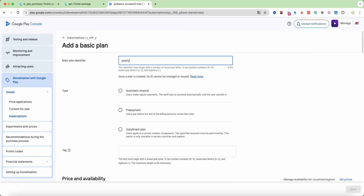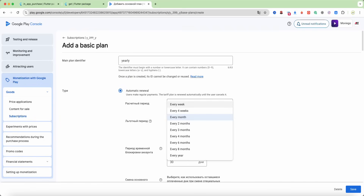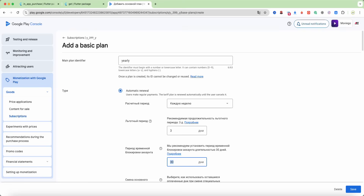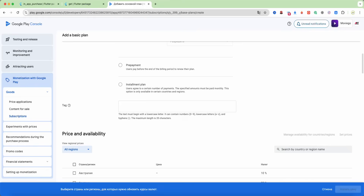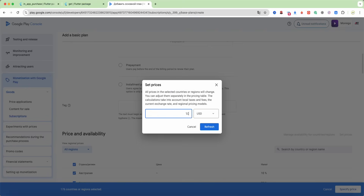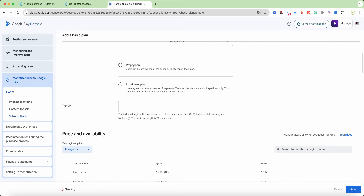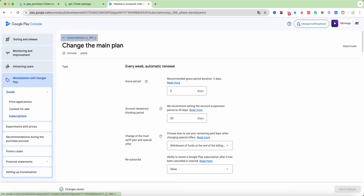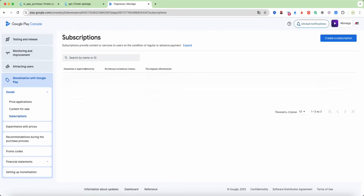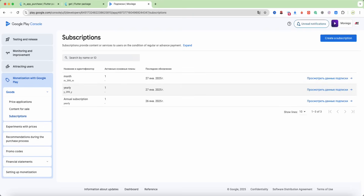Write the billing period as yearly. Set the price to $10. Save and then activate. And we copy the subscription name.